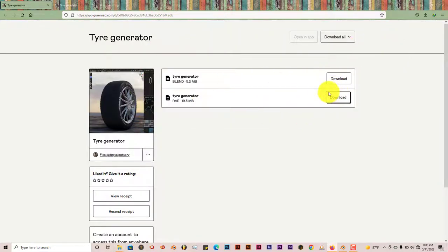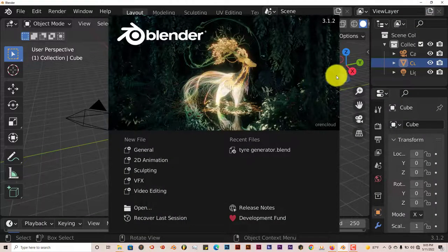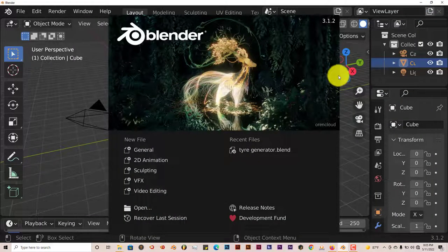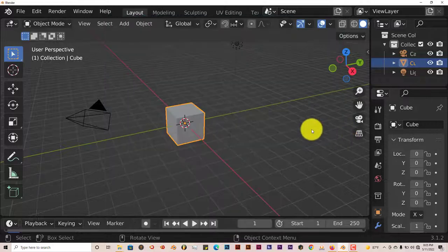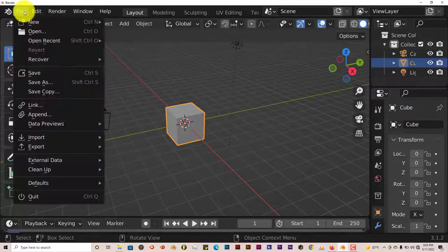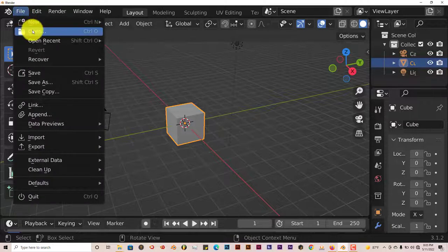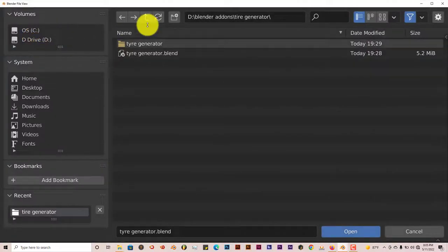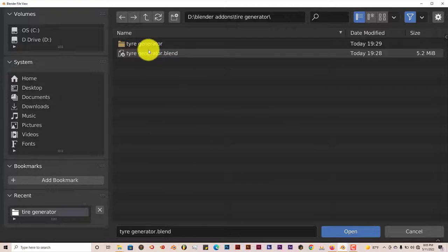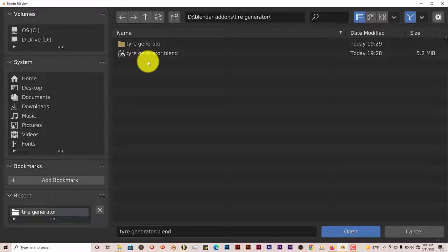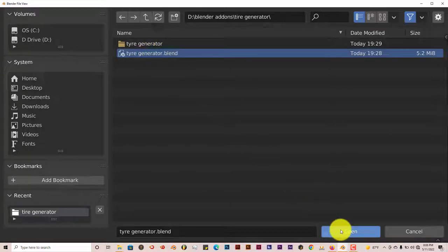Once you've downloaded both of them, open up Blender 3.1 or 3.0 and above. We're going to navigate to where I've saved it on my computer. I'm going to go to File and click on Open. I've already opened it before, so that's why it just pops up. But on your computer, just navigate to where you've downloaded it. Click on TireGenerator.Blend and click on Open.